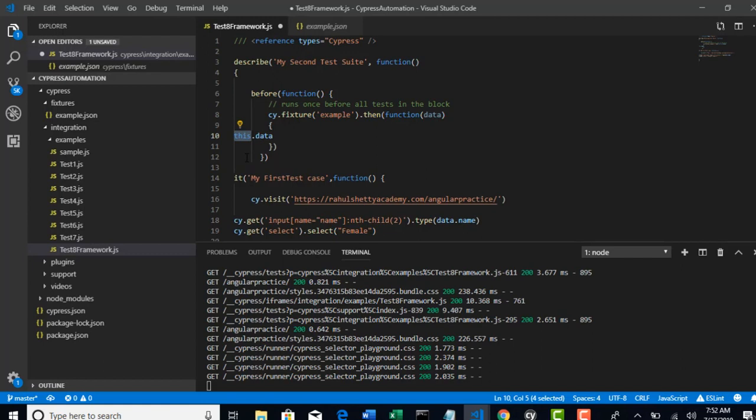That's the concept of this. Just google like what is this keyword. This concept is same in Java, JavaScript and Python. So this will have access to entire class.